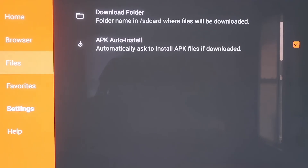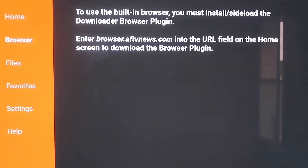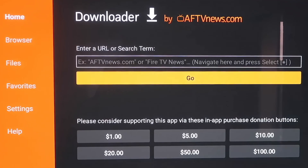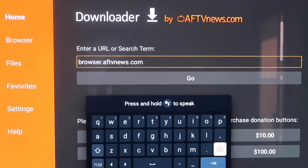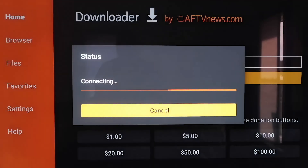When you scroll up and click on Browser, you'll see a message saying that to use the built-in browser you must install or sideload the Downloader Browser plugin. It gives you an address to enter — type browser.aftvnews.com into the URL field. So go to the home screen and type that into the address bar. Make sure you type it in exactly as shown, because if not you'll get a forbidden error message. After you get it typed in, hit the next arrow or go.